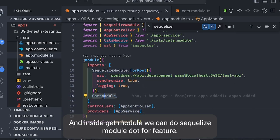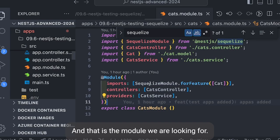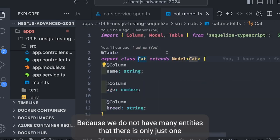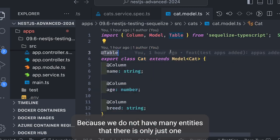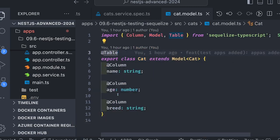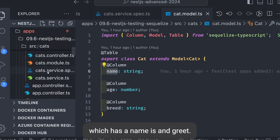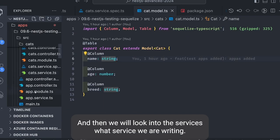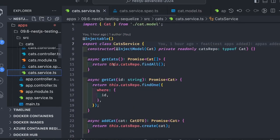Inside the cat module we can do SequelizeModule.forFeature and Cat is the model we're looking for. Because we don't have many entities, there's only just one which has a name, breed, and age.